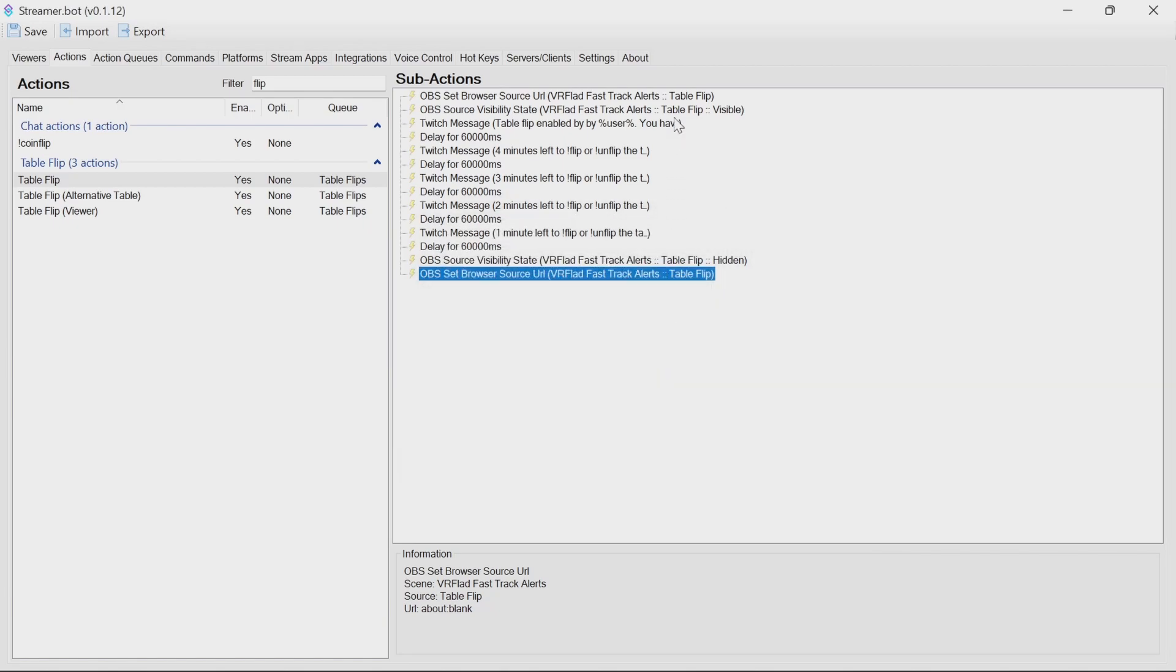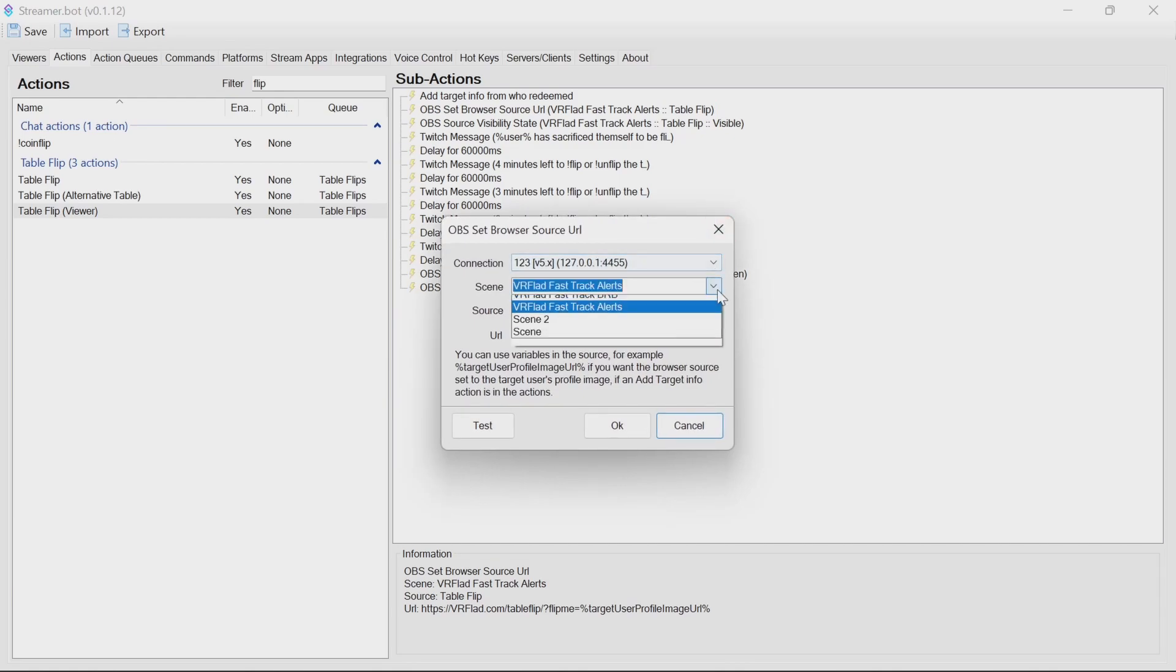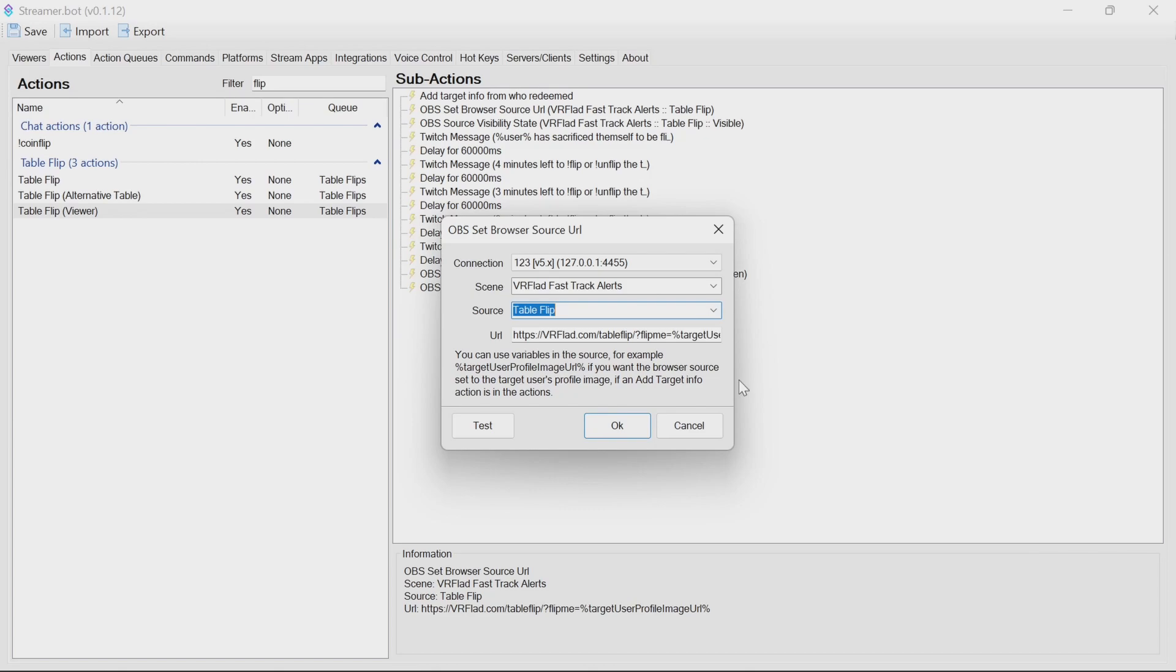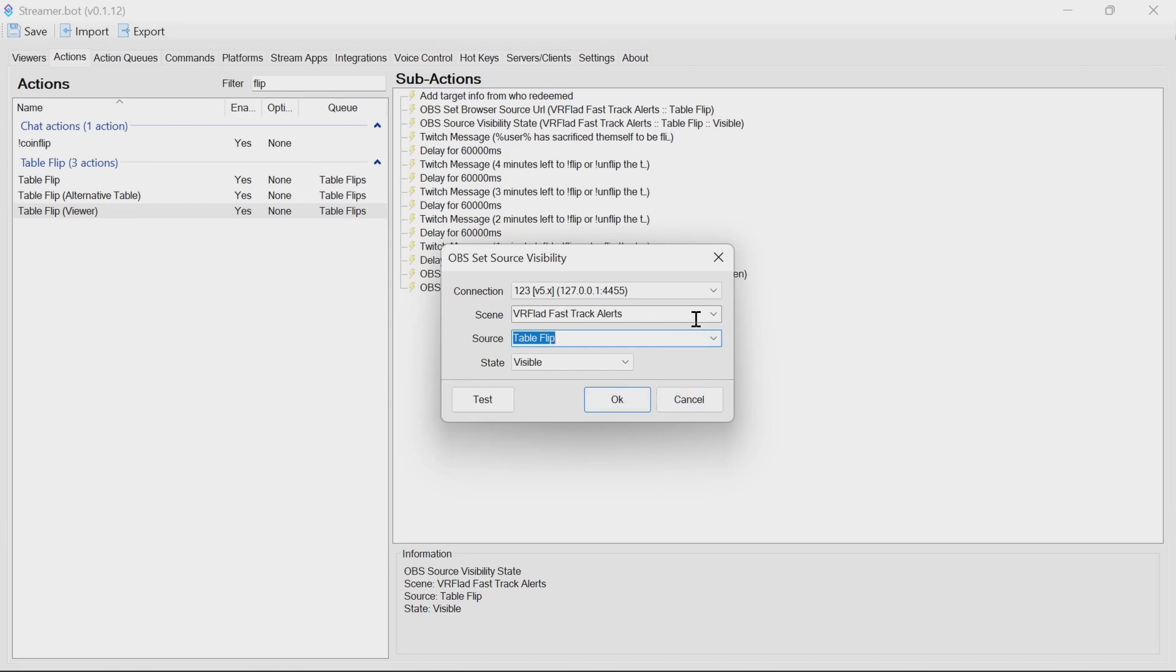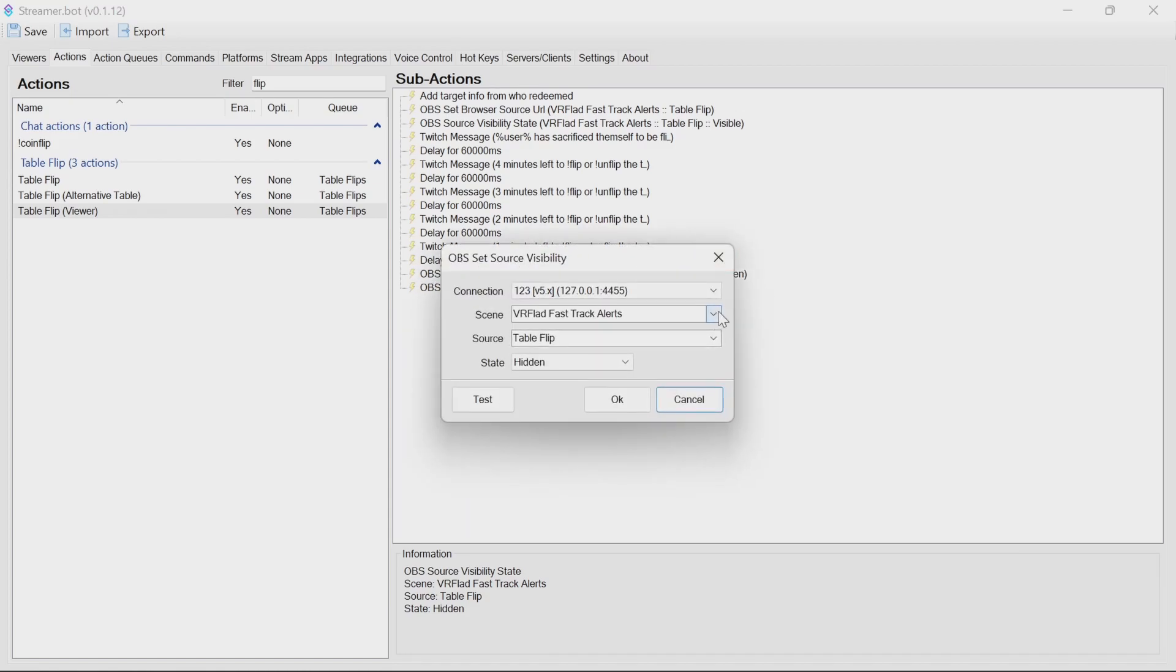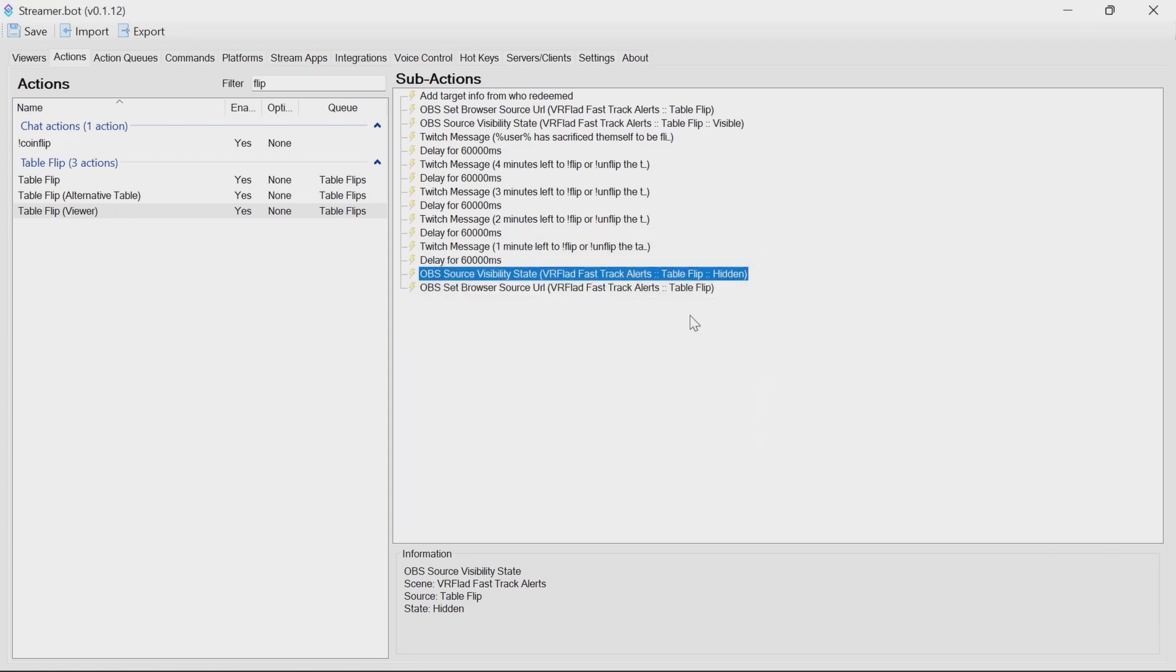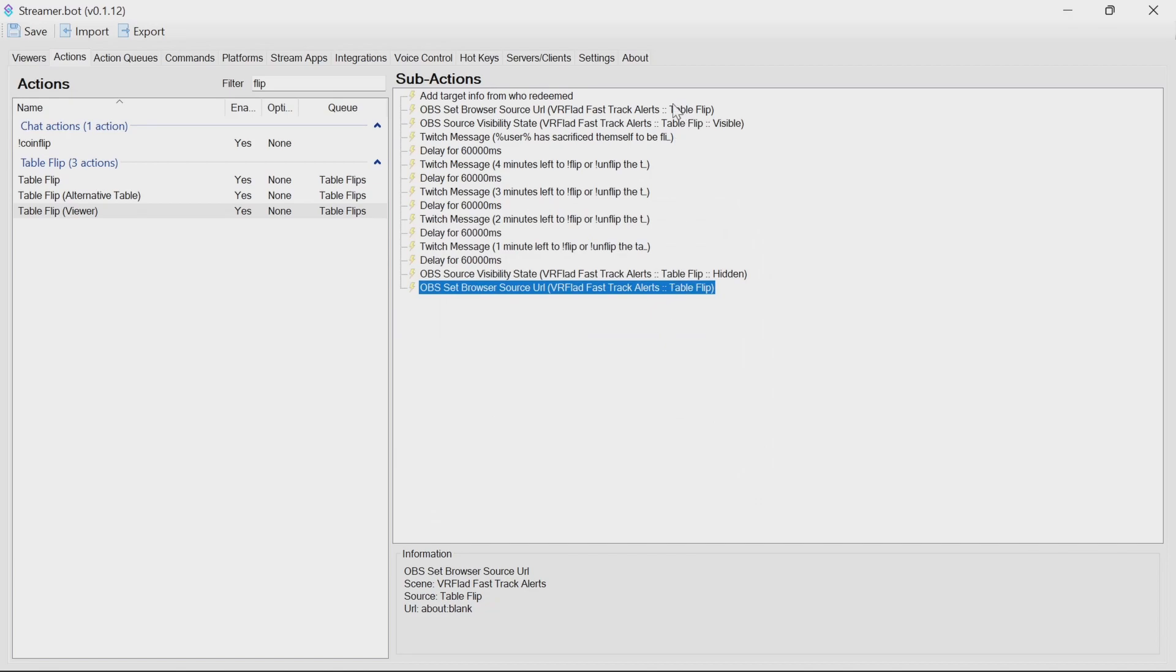So we do that four times. You see here, both pointing at the table flip in the fast track alert scene. We don't use alternative table here, so we just need to do the viewer. Again, selecting those, even if it looks to be correct, is what I'd suggest to do. You can always try it without first, but most people will probably have their own scenes and sources there. Okay, table flip there, four times.